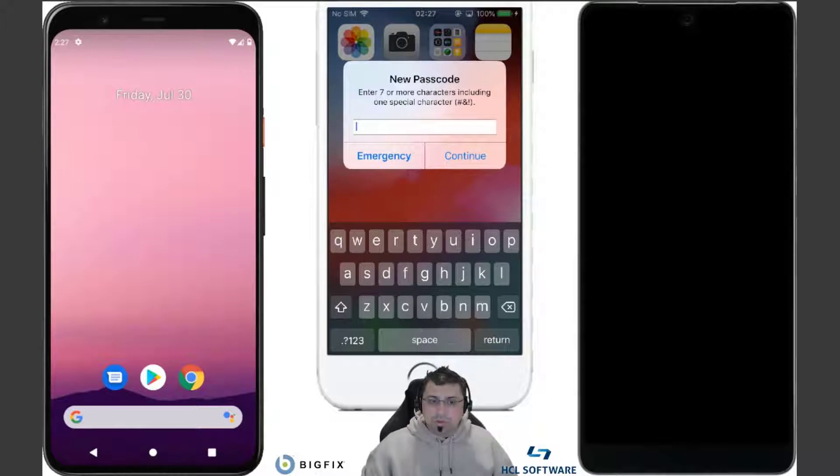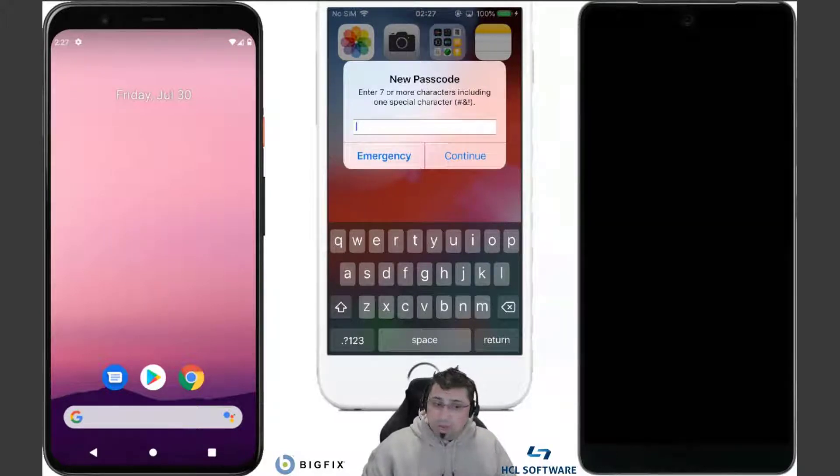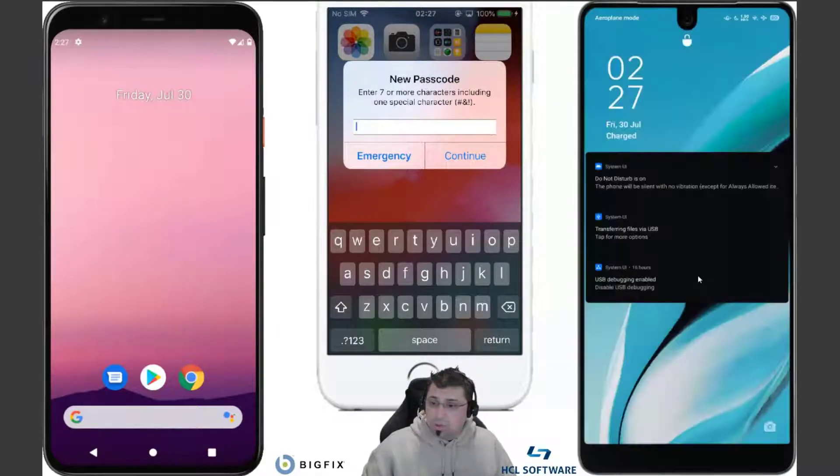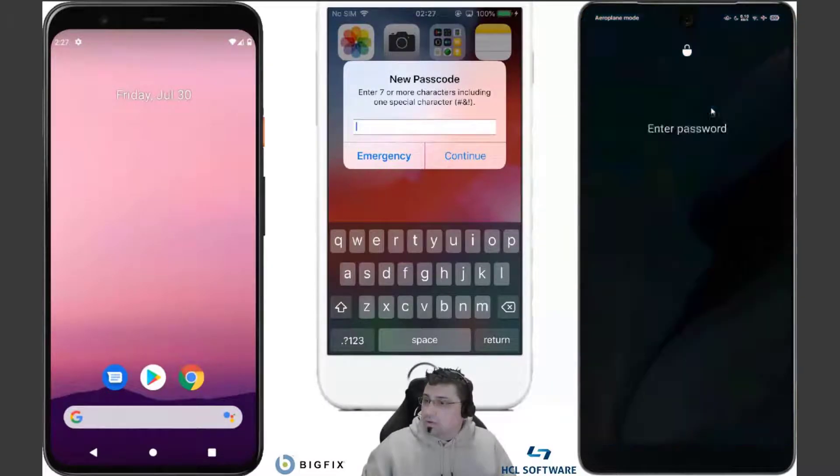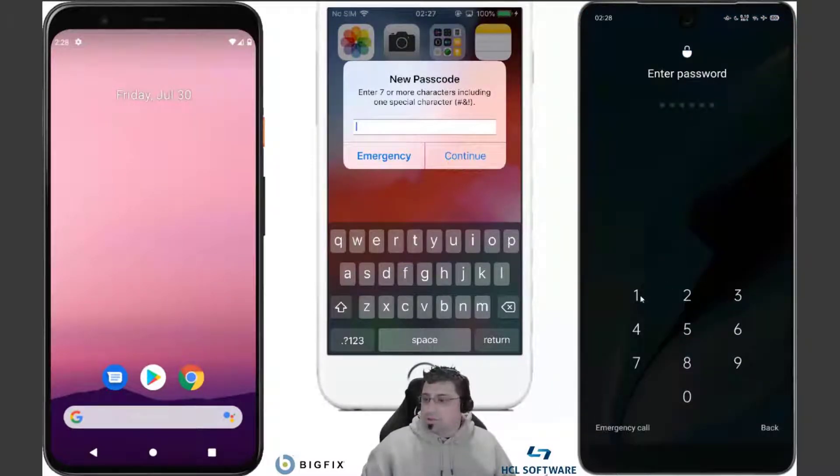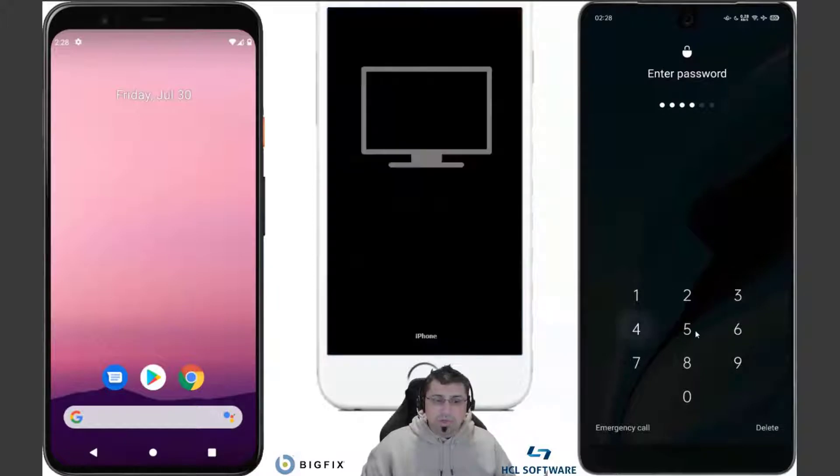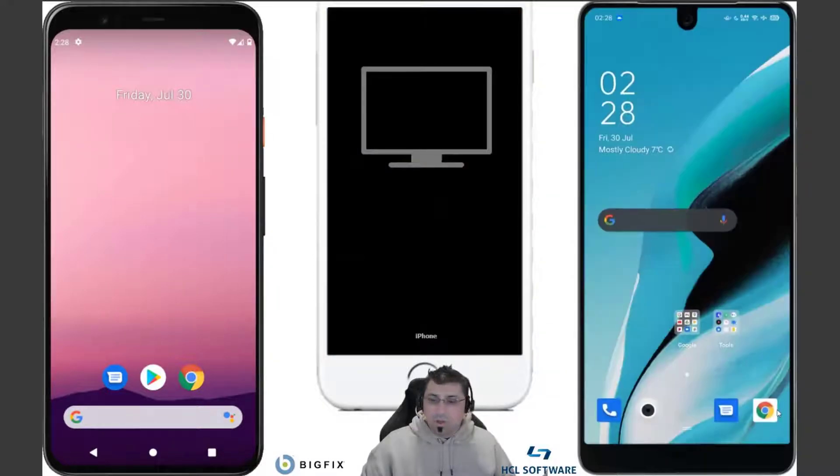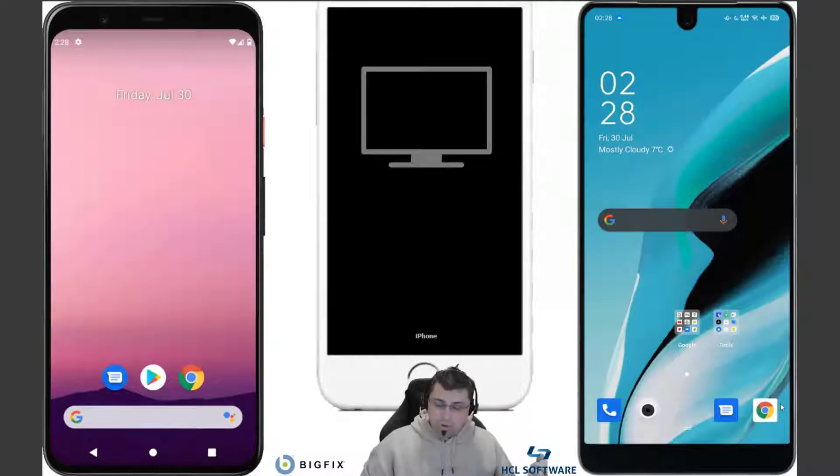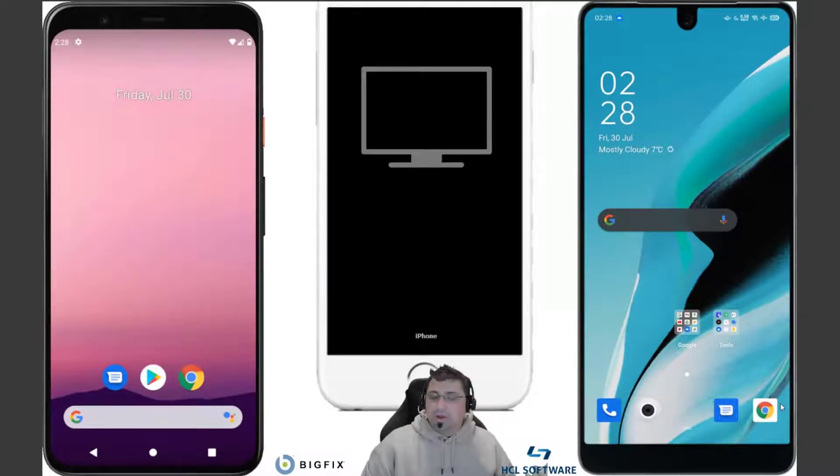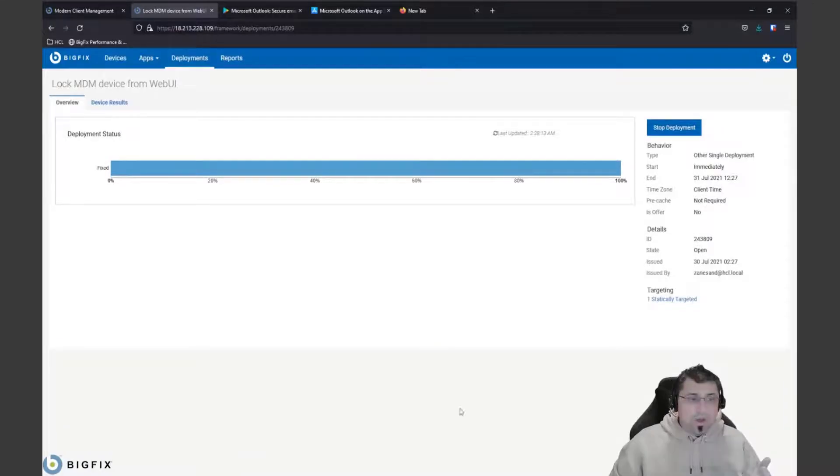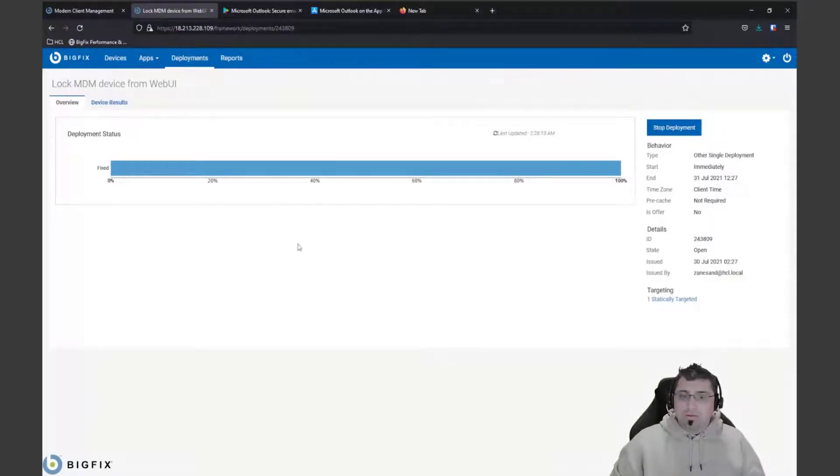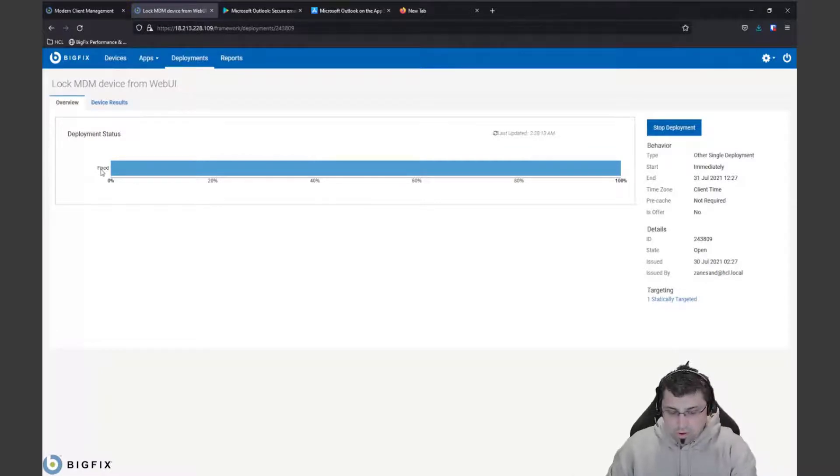And bam, everything's just gone black. It's received that password, that lock policy, and it's actually gone and locked the device. Now it's going to ask us to authenticate with our super secret password here. You can see that that's how quickly we can affect a particular device. Again, from the other side of the world, here I have my devices here, and again we look back here and its report is fixed.